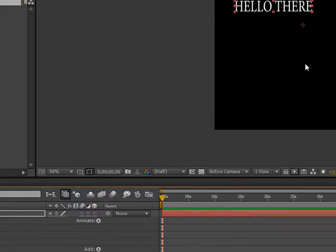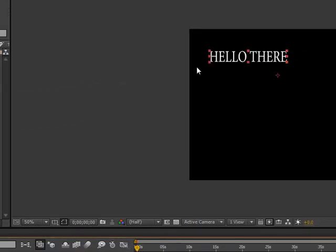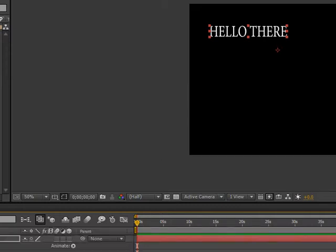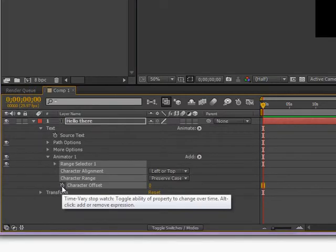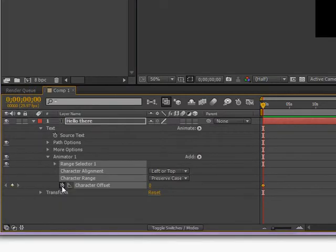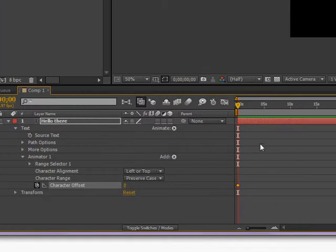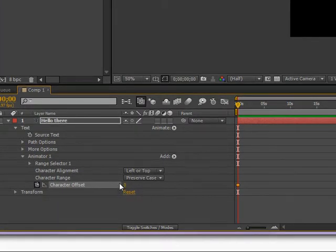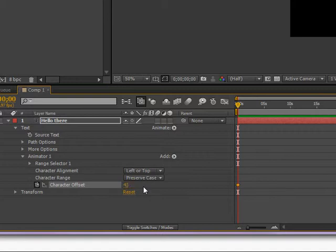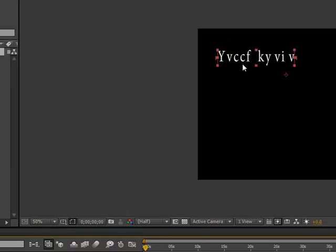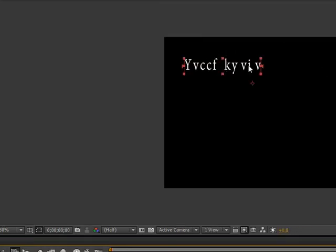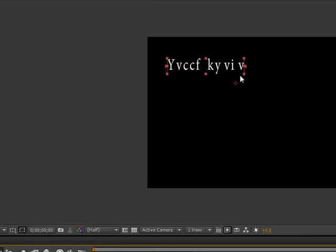Now, if you want to have it all gibberish, all encrypted right off the bat, all you have to do is click on this stopwatch. It adds a keyframe right there, you go diamond. And at zero, you just change it to 43, or 42, doesn't matter, around that area, or wherever you like. And as you can see, it changes the characters that you wrote.